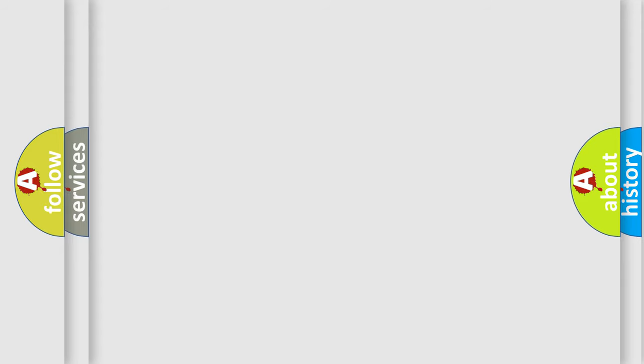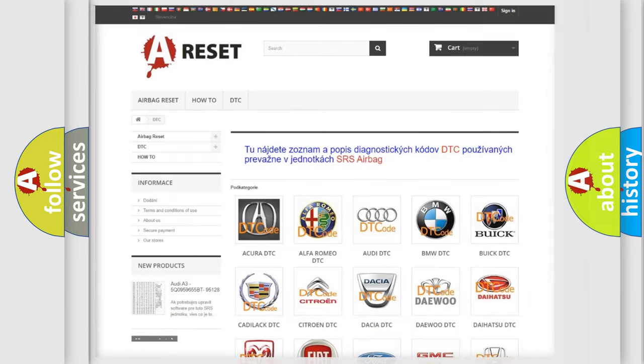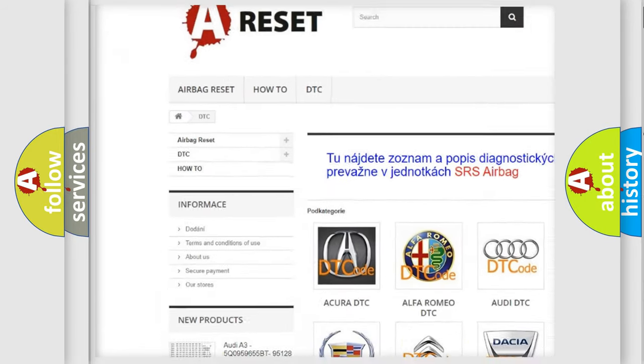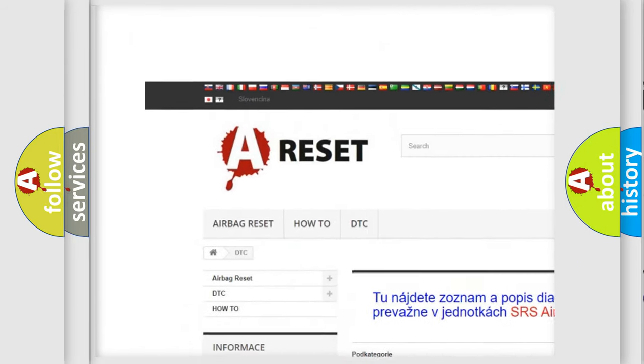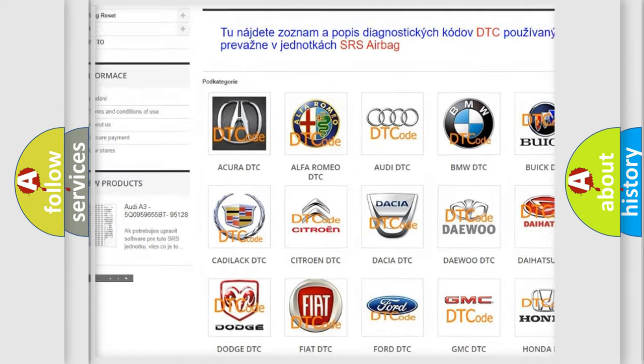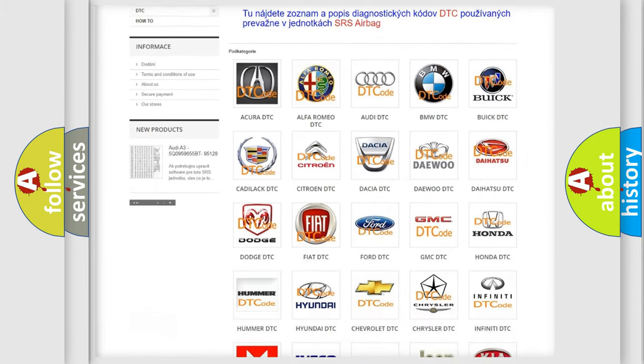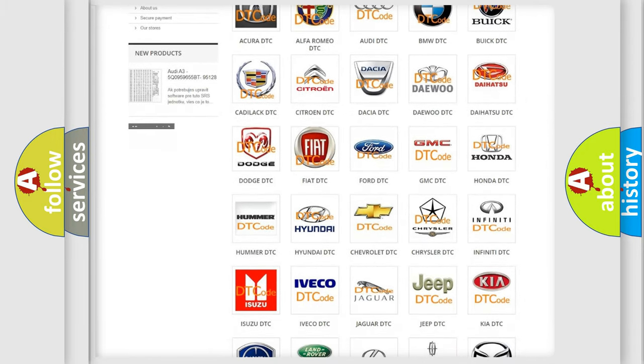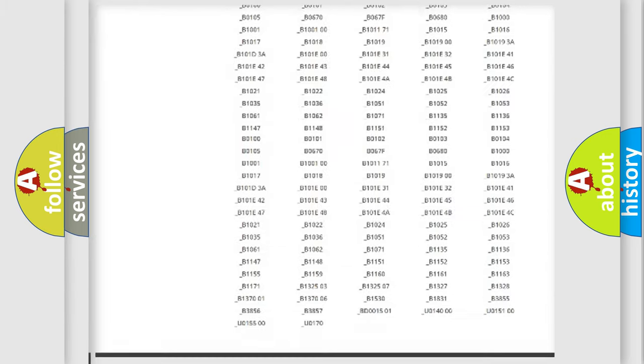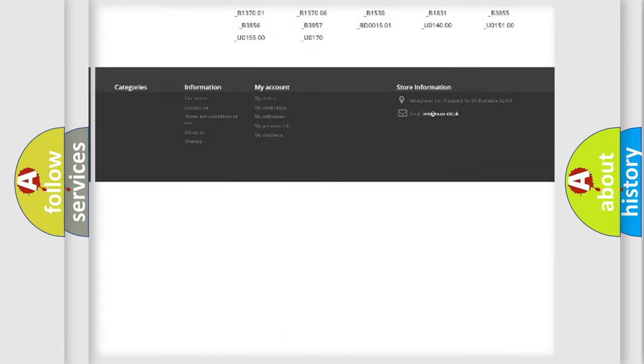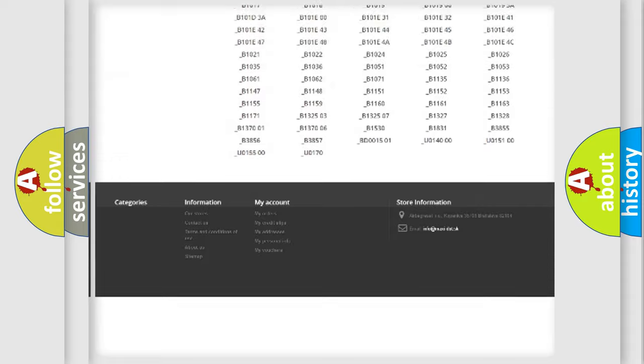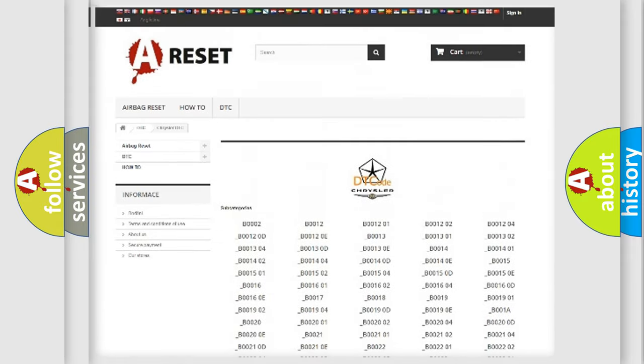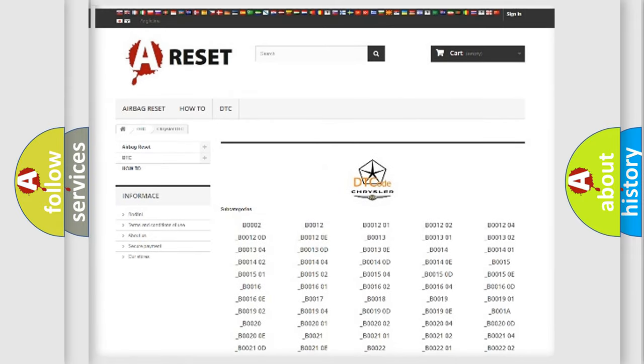Our website airbageset.sk produces useful videos for you. You do not have to go through the OBD2 protocol anymore to know how to troubleshoot any car breakdown. You will find all the diagnostic codes that can be diagnosed in Chrysler vehicles, and many other useful things.